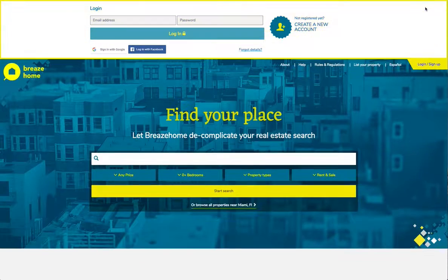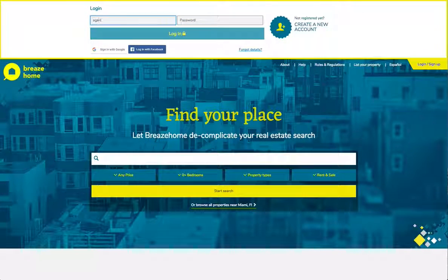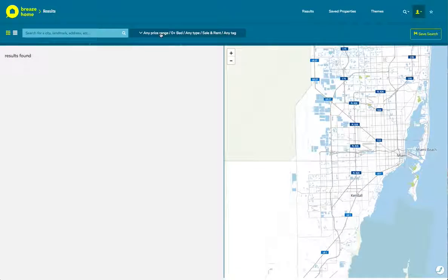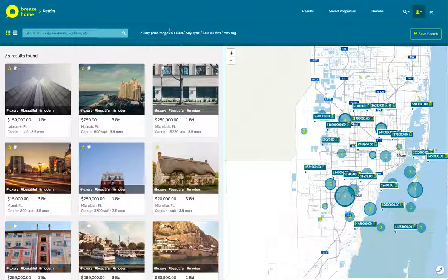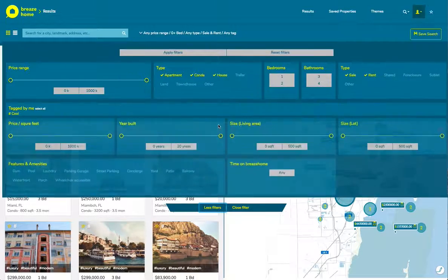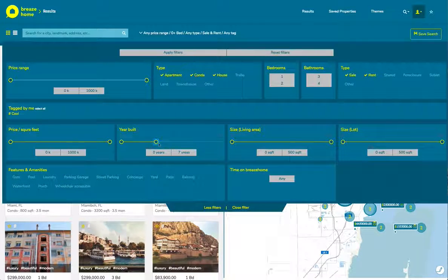So let's log in as an agent. Now we're logged in, we're going to pretend that we have clients who are interested in a very specific subset of homes. The main thing that registered real estate agents would be doing is using this advanced filter toolset. They can refine their search to match their clients' needs down to the number of rooms and the year that it was built.